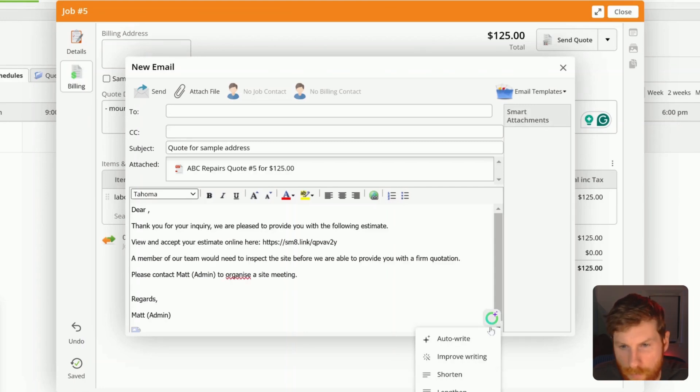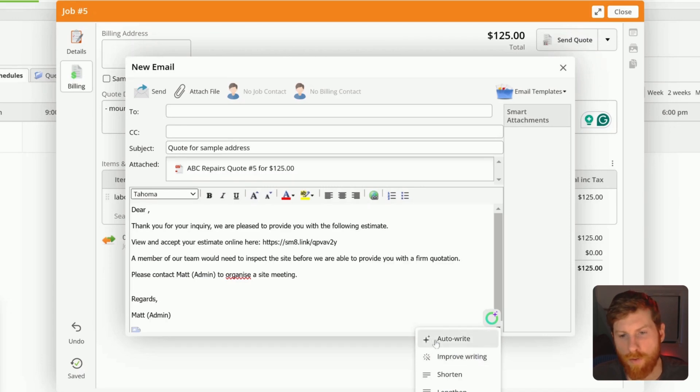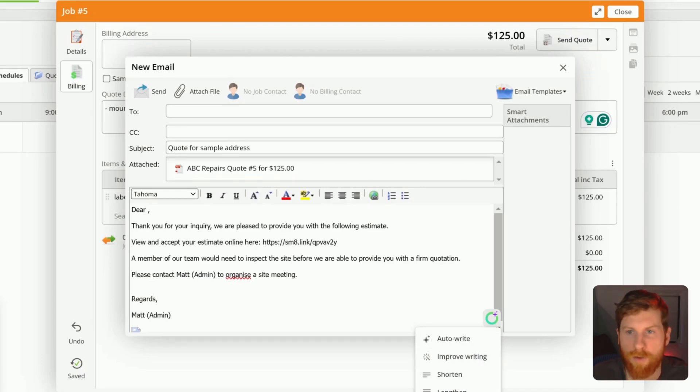Also down here, this little feature, it'll help you write. You can improve your writing. You can have it write for you. You can shorten or lengthen the text as well. So that's handy to have.